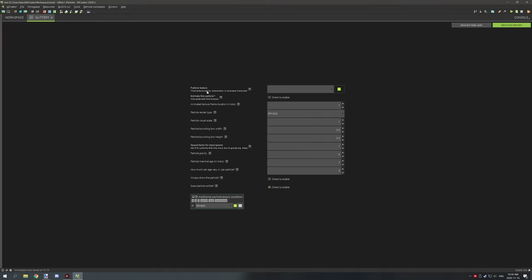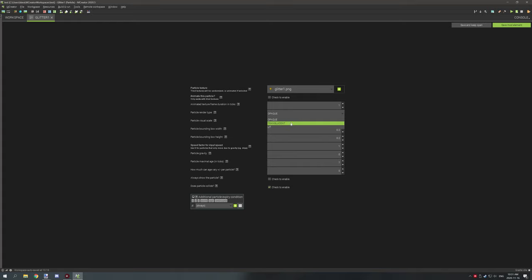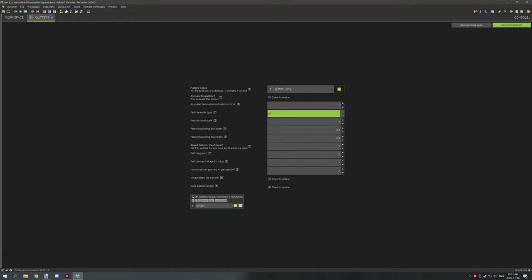The first option is to import your texture — this is glitter 1, so we're using a solid texture. Below that we have the option to enable animation; if it's animated we enable this, otherwise we don't need to worry about it. Rendering type is the type of rendering the particle will have. 'Opaque' is basically a solid texture with no lighting and no transparency support. 'Translucent' supports transparency, and 'Lit' allows it to glow. We're going to use Lit for this one.